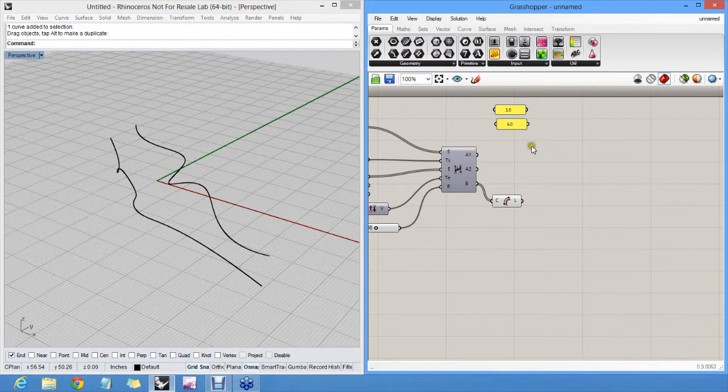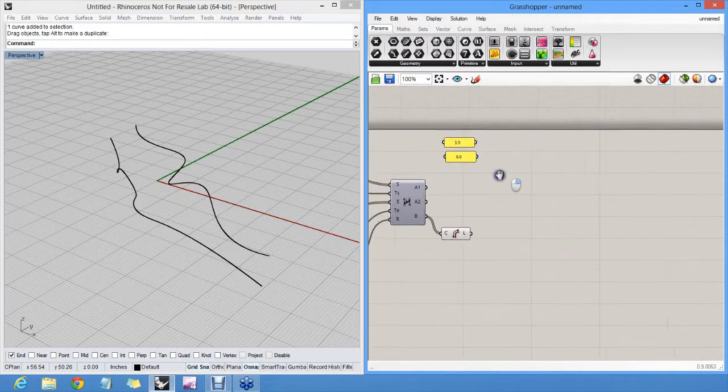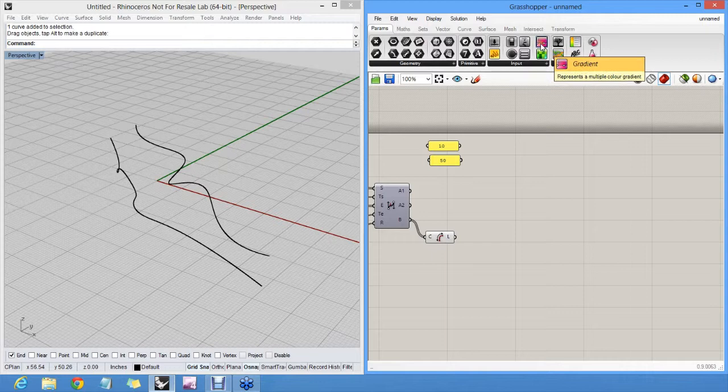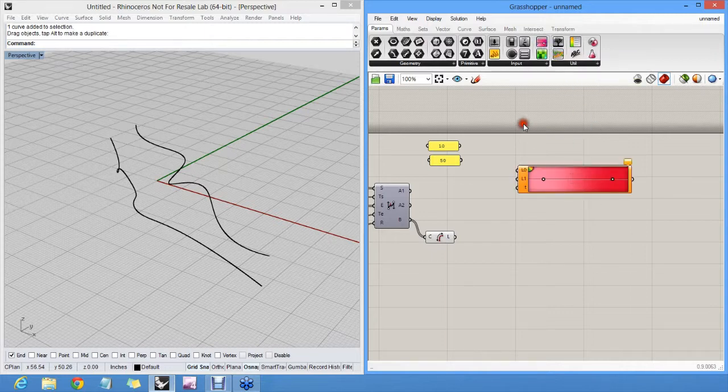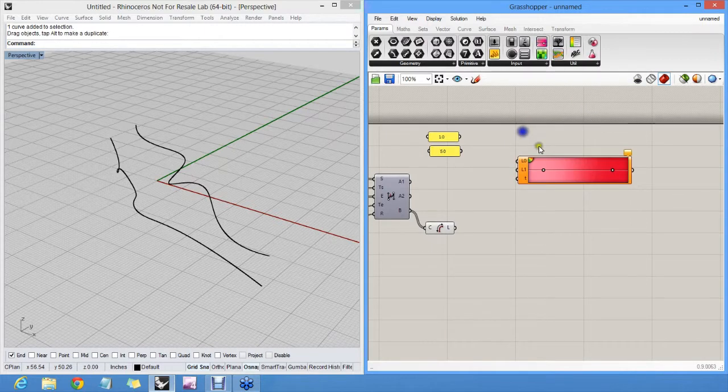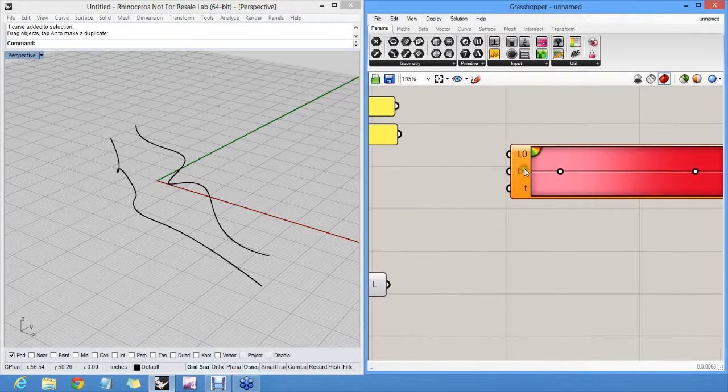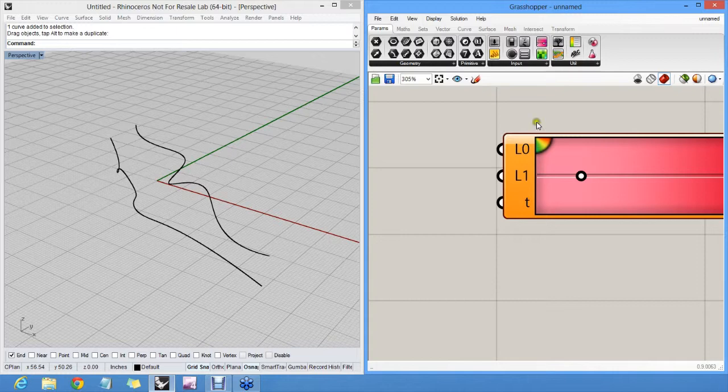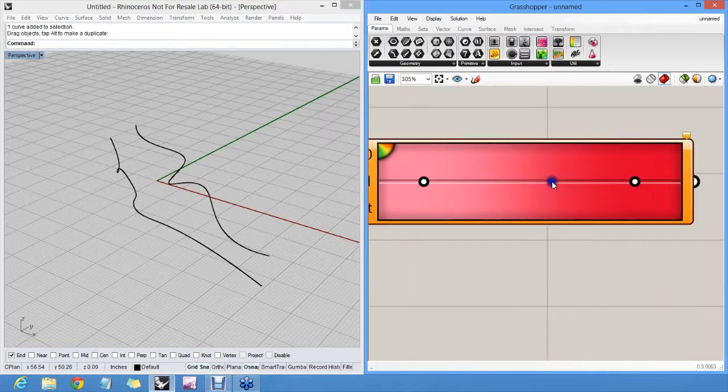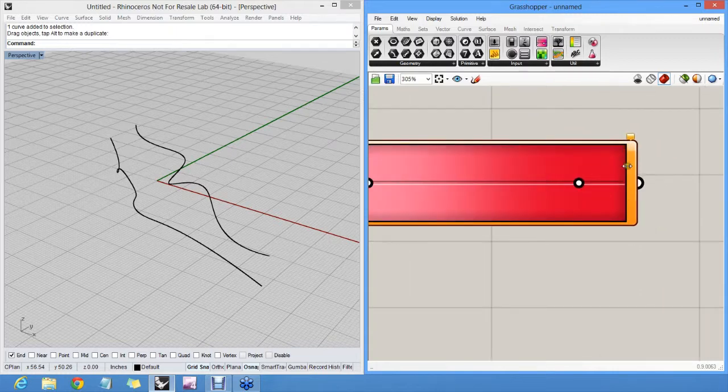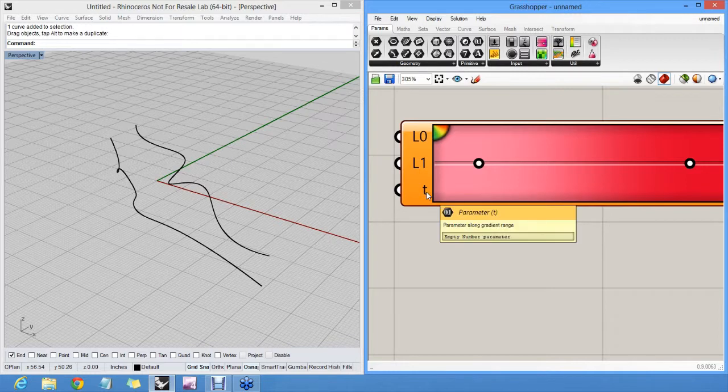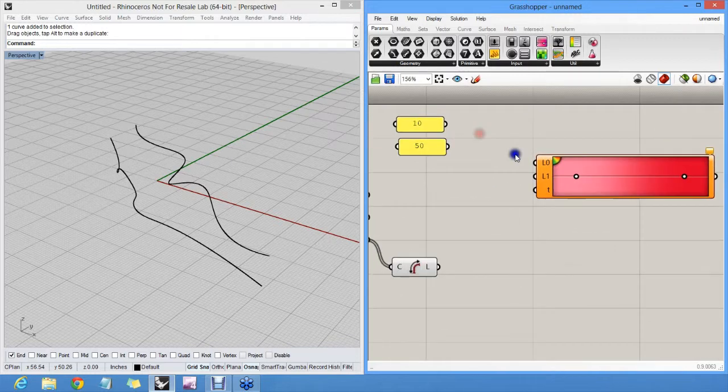To actually generate these colors, we can use a gradient object. A gradient object has three inputs. It has a start value, which is a number on this end of the gradient. It has an end value, which is a number on this end of the gradient. And it has a parameter along the gradient. So if we start with 10, end with 50.